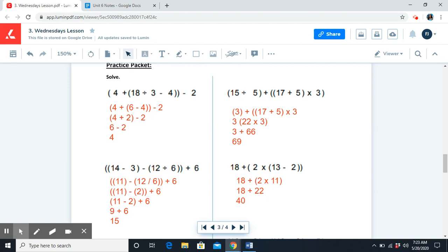The secret code for today's math class is music — M-U-S-I-C. Now that we've gone over that one together, go ahead and check your work.